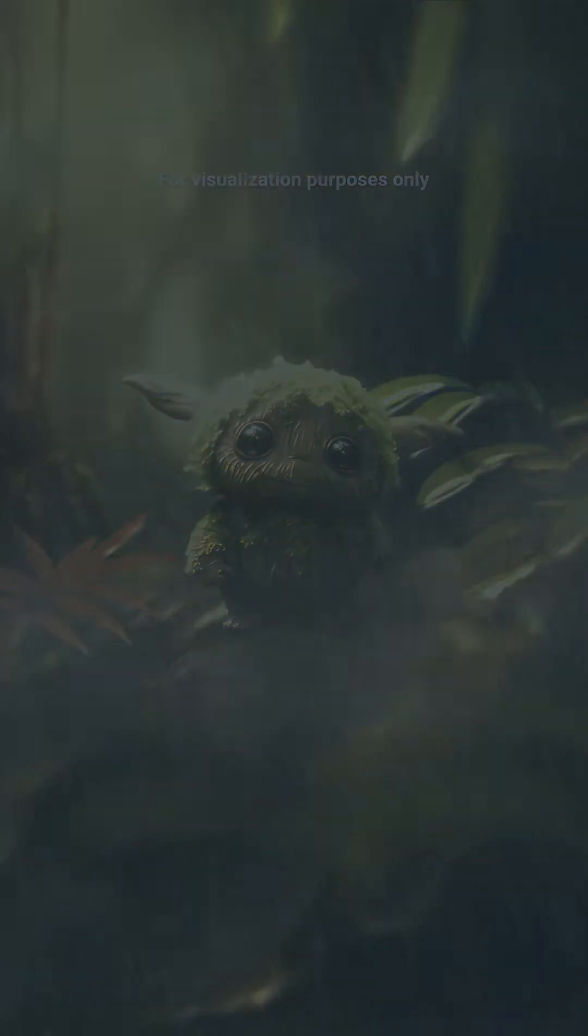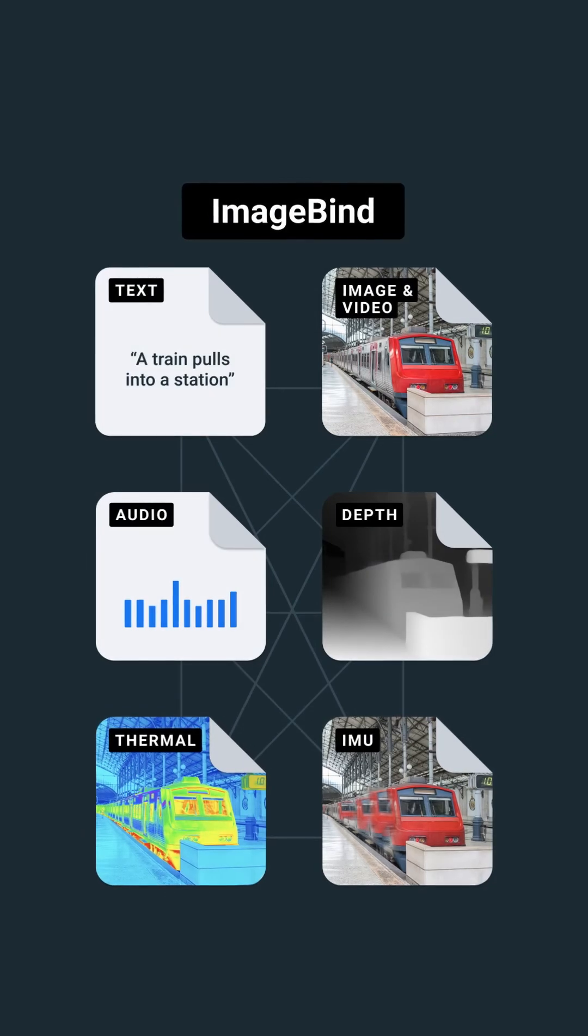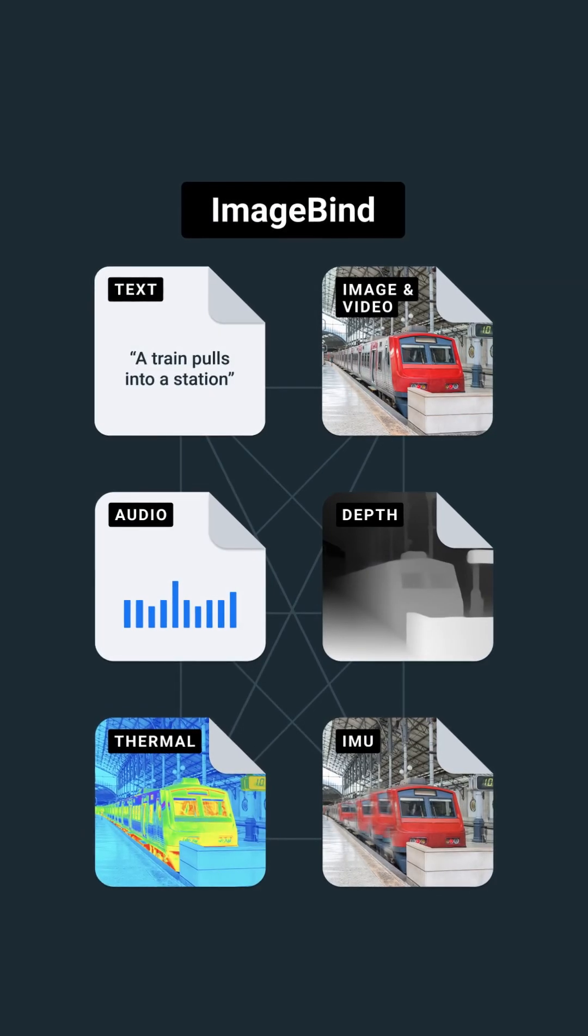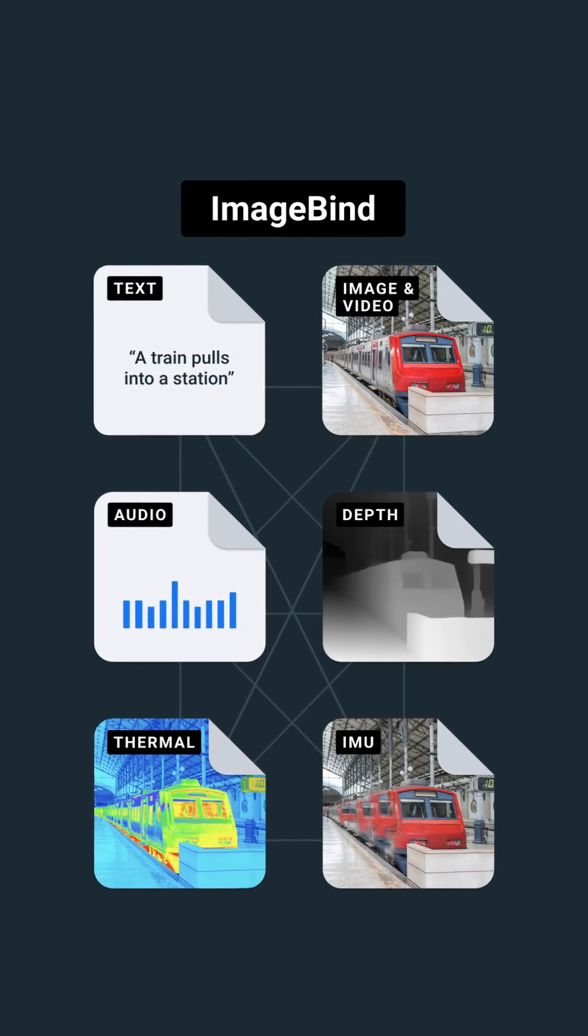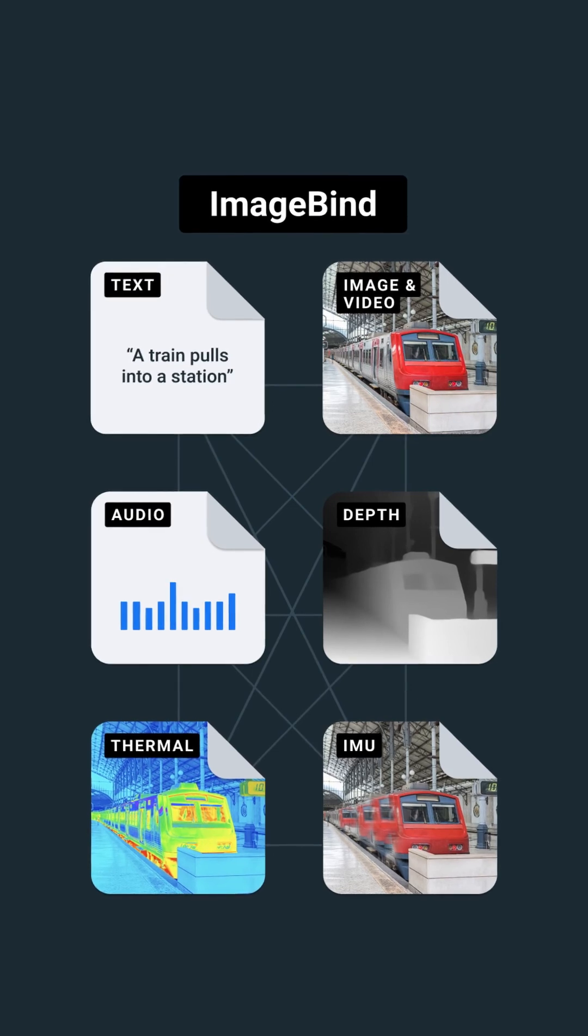We're open sourcing ImageBind, so everyone in the world can access and build on top of these state-of-the-art models. I'm excited to see what you build.